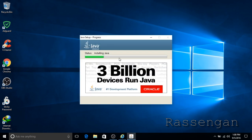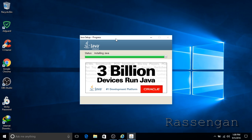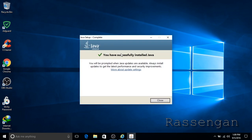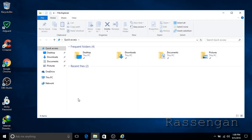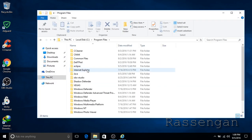Run the 64-bit executable and install it. To be sure, we can open the 64-bit Program Files folder to check if Java is installed to the correct path.